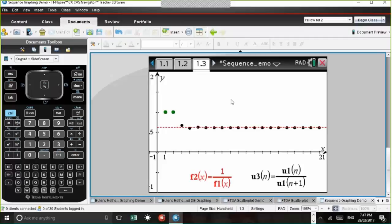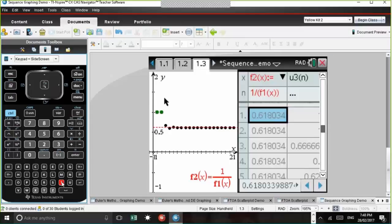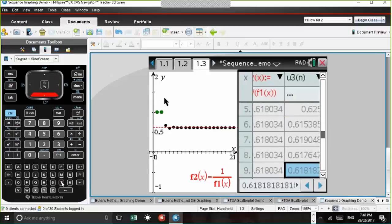This is part of the Specialist Maths Unit 1 course. Sequence graphing mode is an important part of Specialist Maths — all the graphing modes are very important in the study of this subject. Pressing Control+T shows a tabular representation as well. We can see it's converging to φ−1 ≈ 0.618, while φ ≈ 1.618.